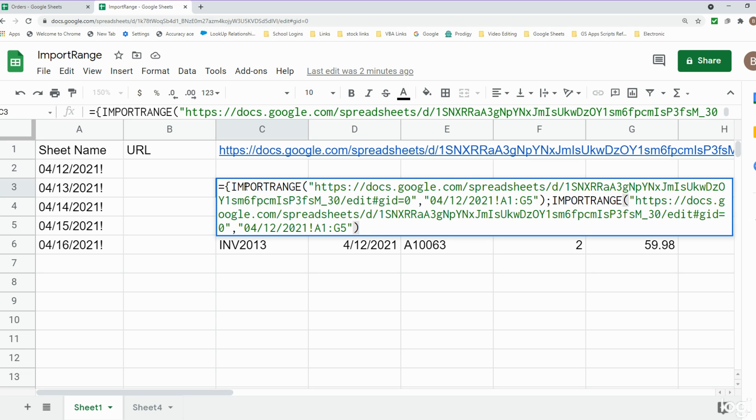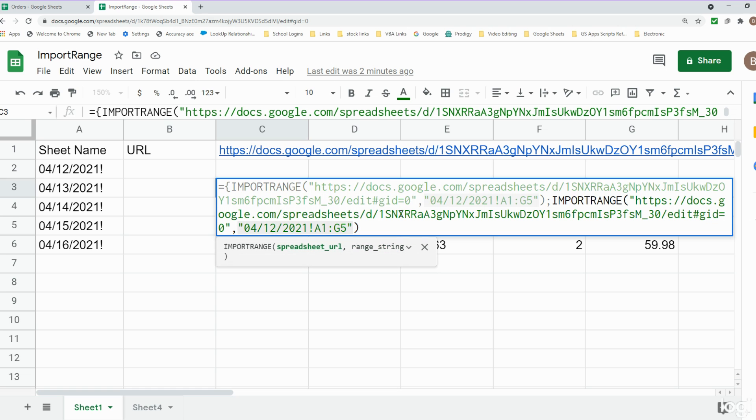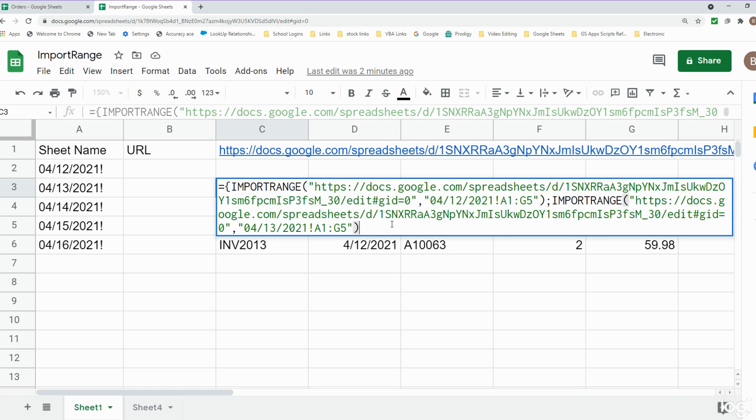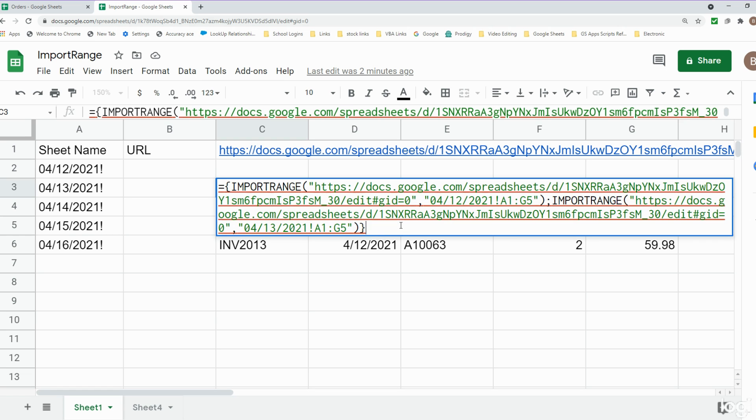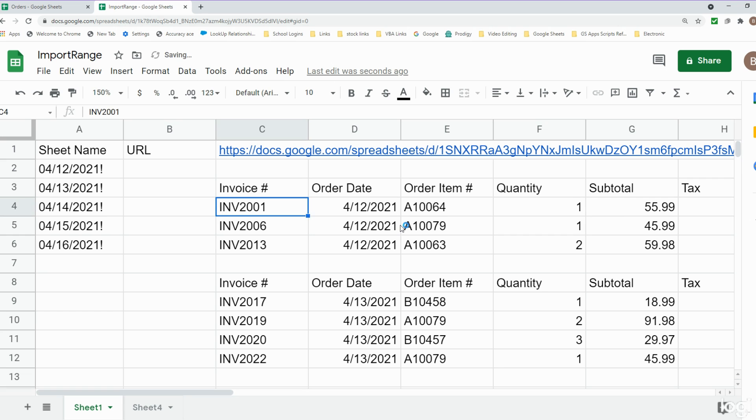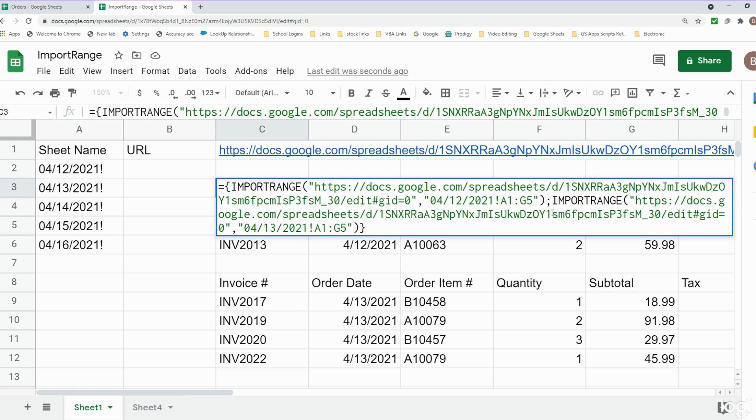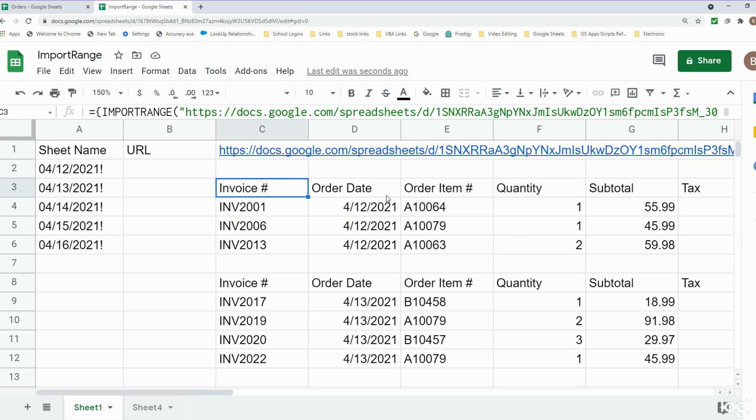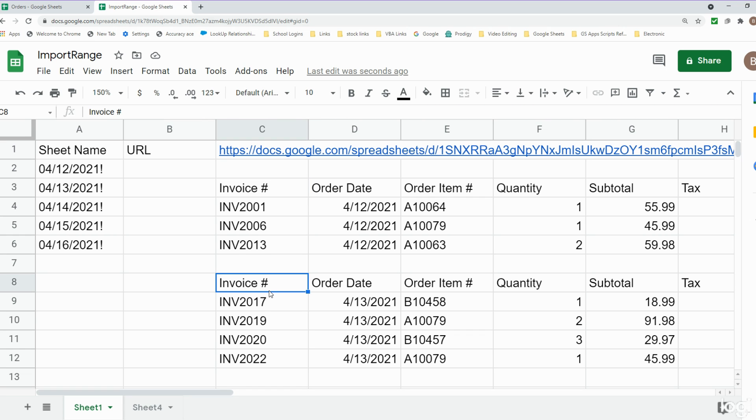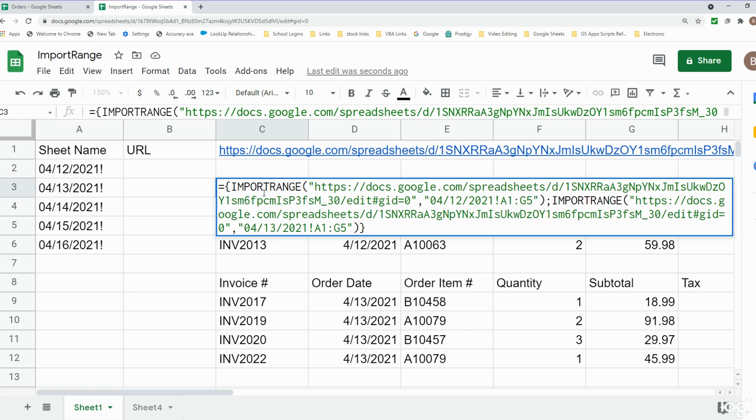So I copied this first IMPORTRANGE, pasted it into our second array here, and I'm just going to change the sheet name now. Don't forget to add the ending curly bracket or else this won't work. You can see we separated our two array outputs by this semicolon so it displayed them one on top of the other. But there are some things I don't like about this. One, there's a blank row between the two, and secondly there's multiple duplicate headers.